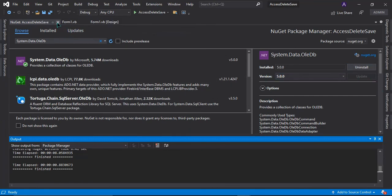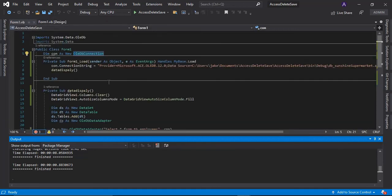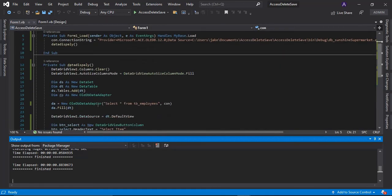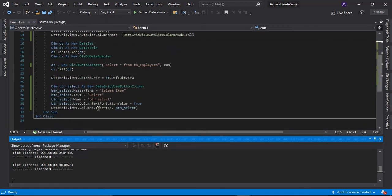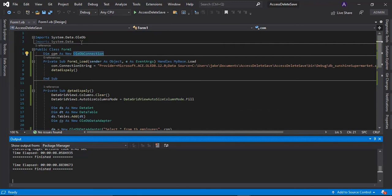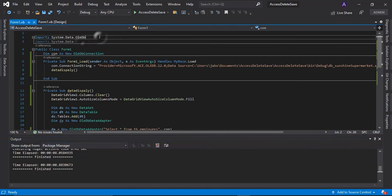And then there you have it, the error is gone. In order to check it, we need to run the project.